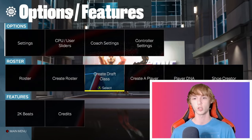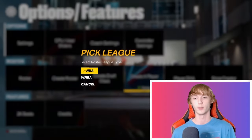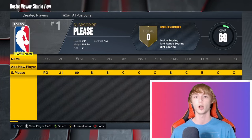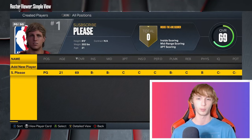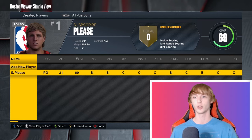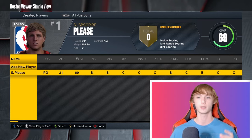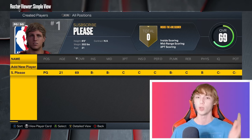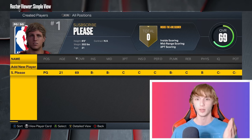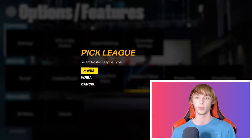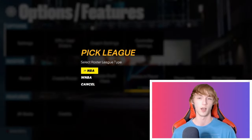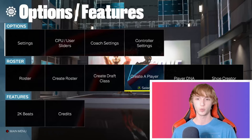First off, you guys want to go to Create a Player. If you guys have not yet created a player, make sure you do that. Make sure you have your created player in here, make sure you have the overall set to what you want, and have it set up to how your build actually is. If you guys are trying to get your same build from MyCareer, you have to have your build in here, set up with the created player. Make sure you click on NBA right here and recreate your player.